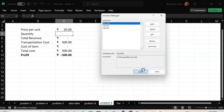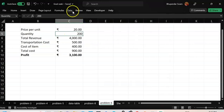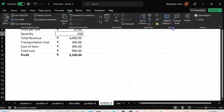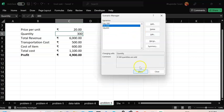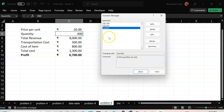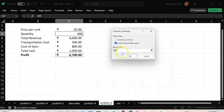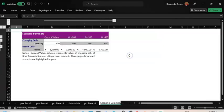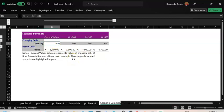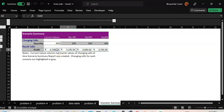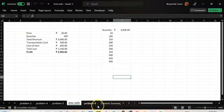Now I can show each scenario: for 200 quantities, here's the profit; for 300, here's the profit; for 400, here's the profit. To see everything at once, click Summary, select the result cell as profit, click OK — and that's the scenario summary. You can see how profit varies across quantities 200, 300, and 400 all in one view. It's a wonderful concept.